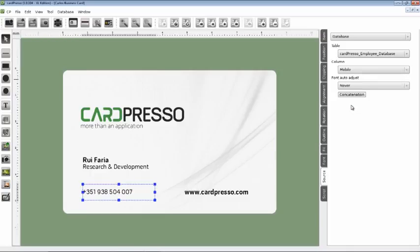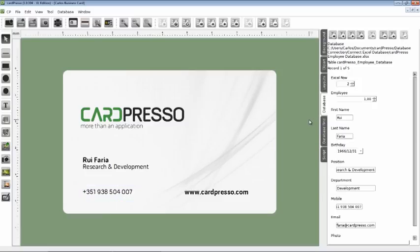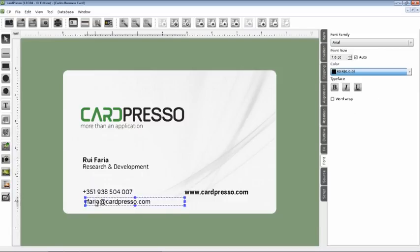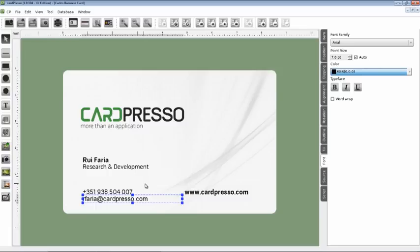But now, as you can see, the email field disappeared. So we have to put it again on the card setup. And that will be easy using drag and drop. Put the field here. Adjust the position, and now the settings of the field.